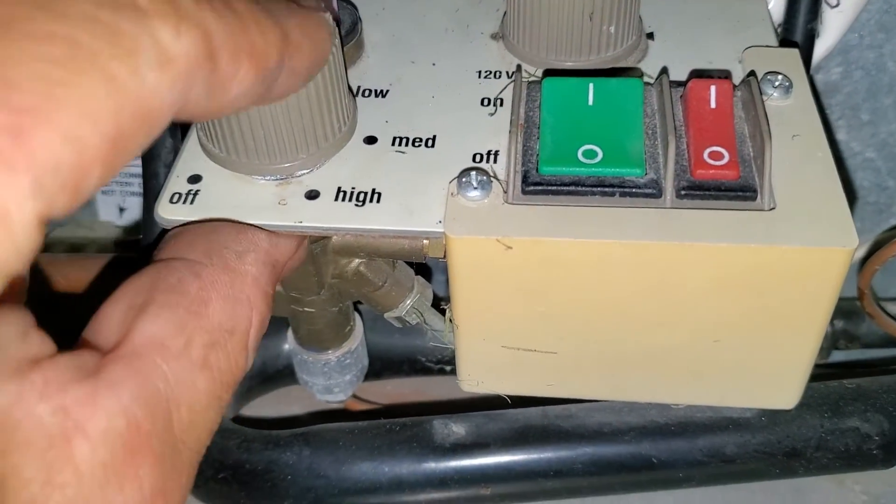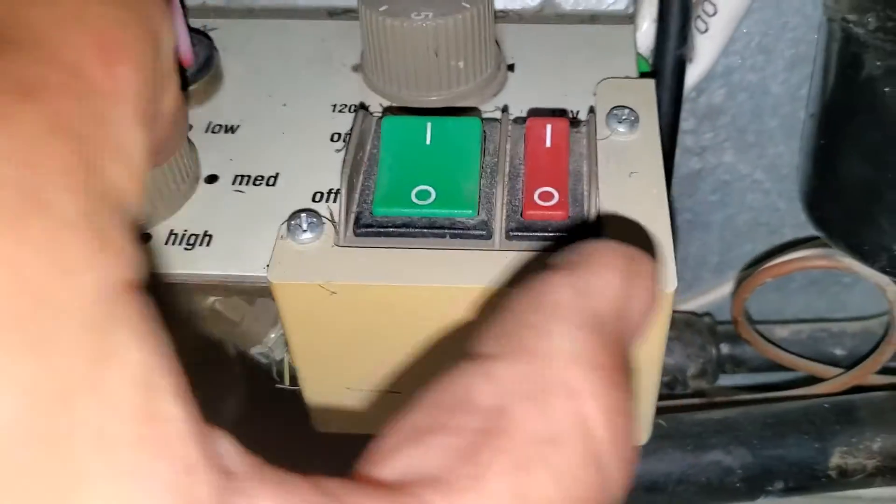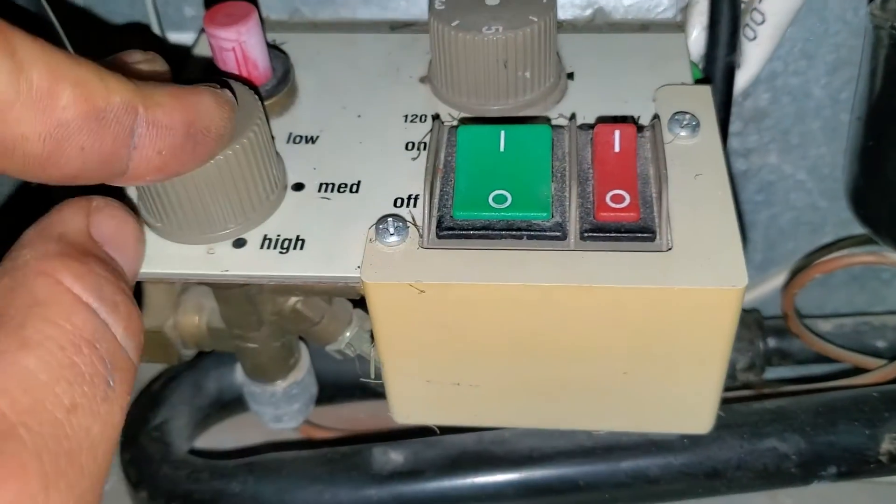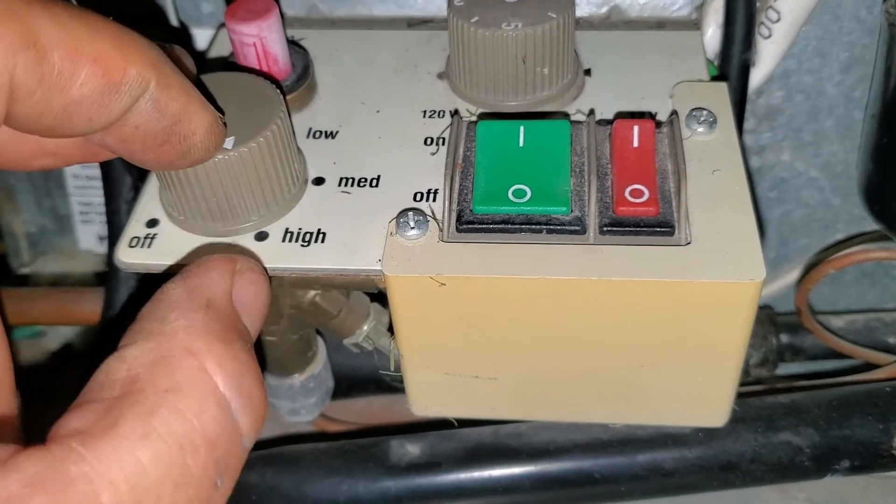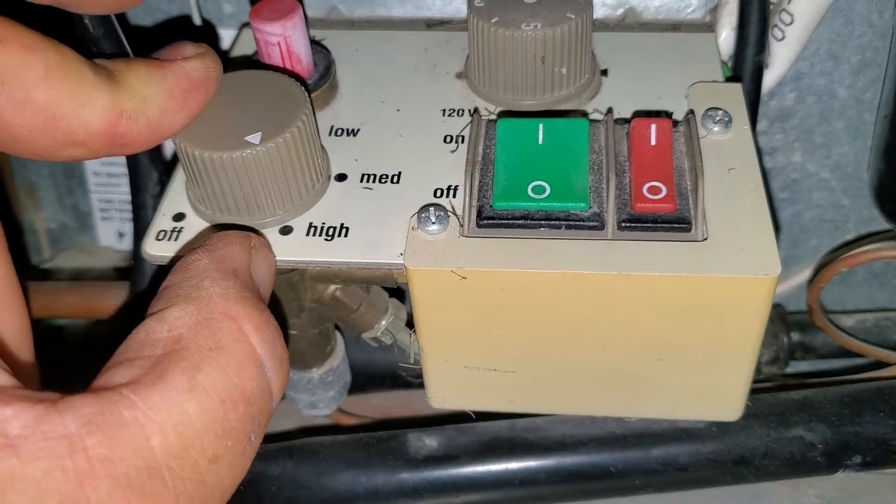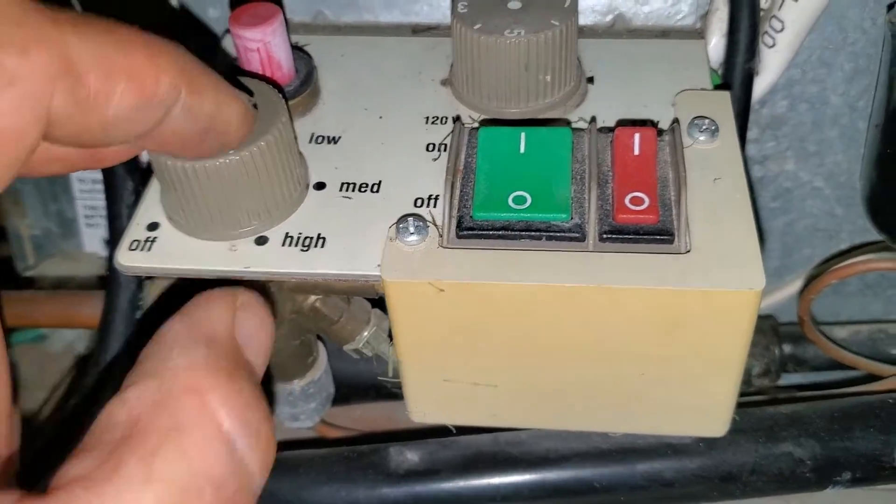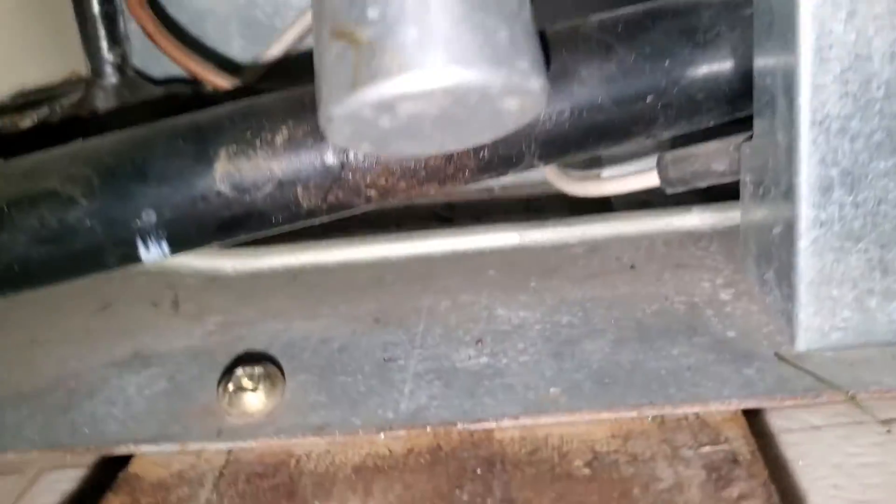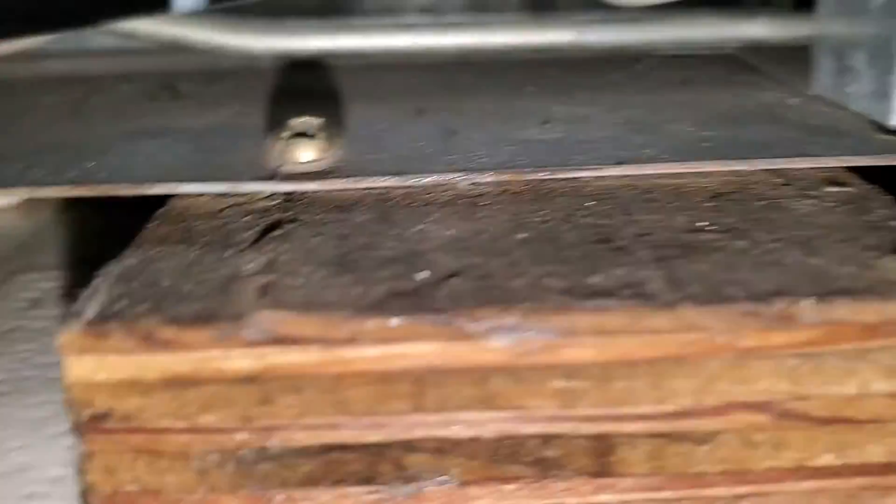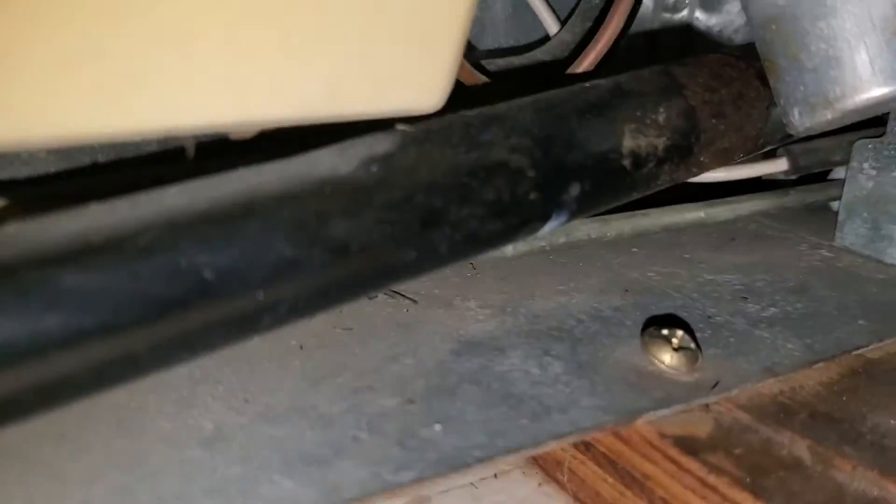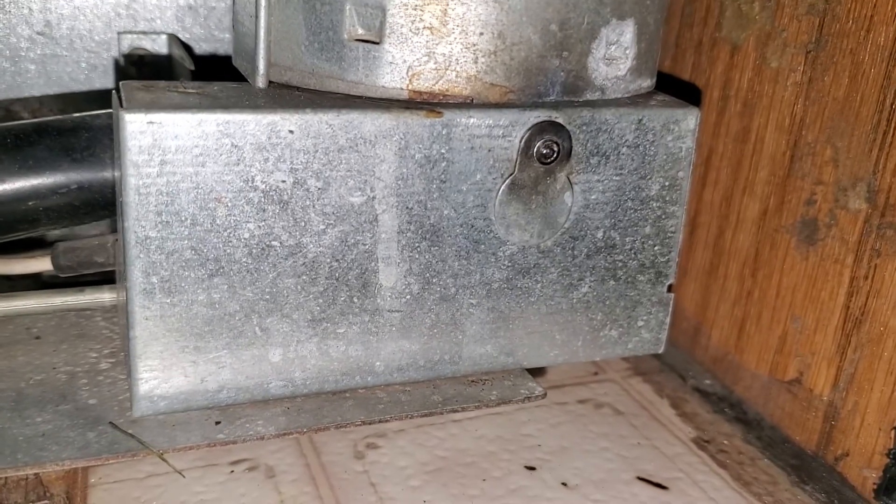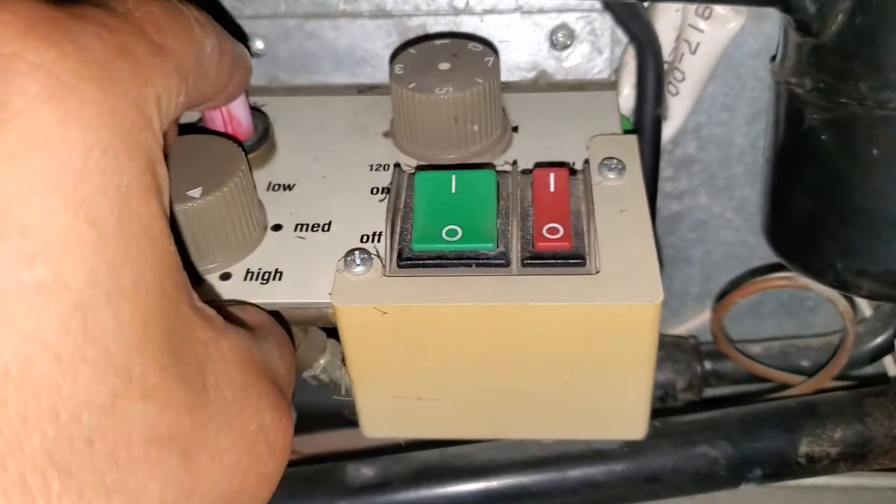So I'm holding it. These are off, propane's connected. I'm holding it in high and I click it.